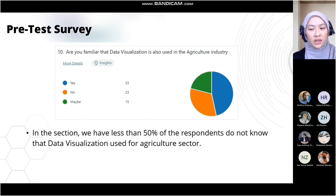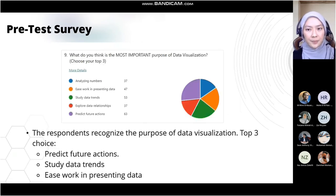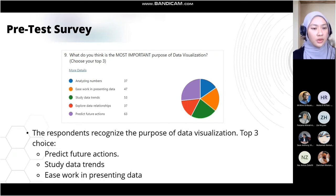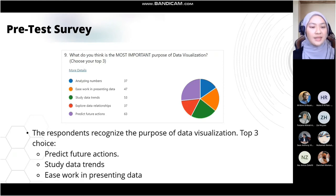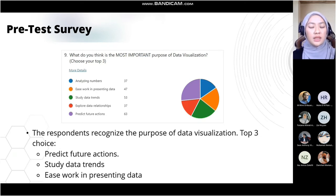Not only that, in another survey question about the most important purpose of data visualization, respondents identified three top choices: predict future actions, study data trends, and ease work in presenting data. Therefore, using a data visualization tool to visualize pineapple production data will help ease future predictions, study trends of resources, and ease data presentation.